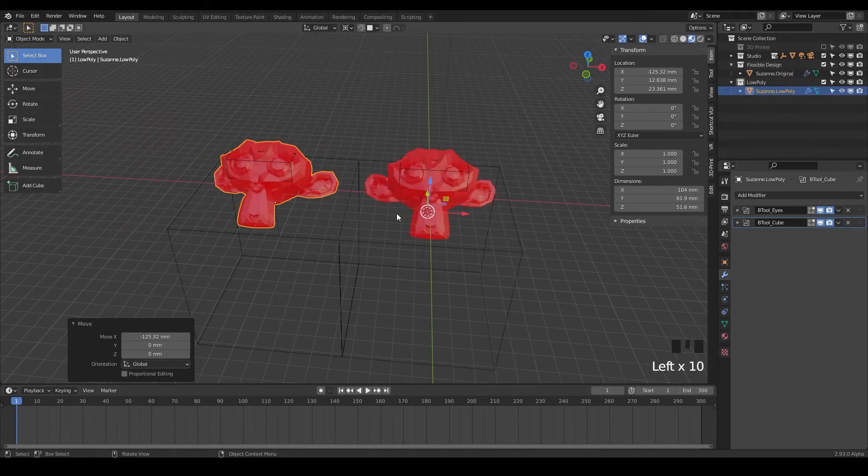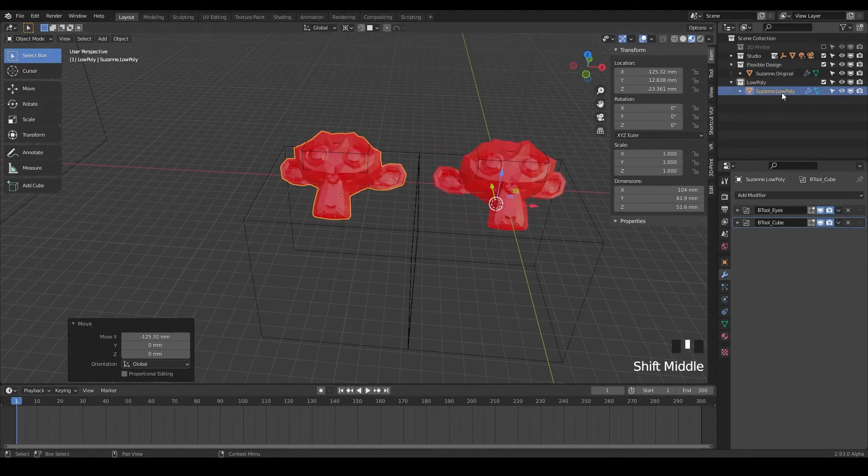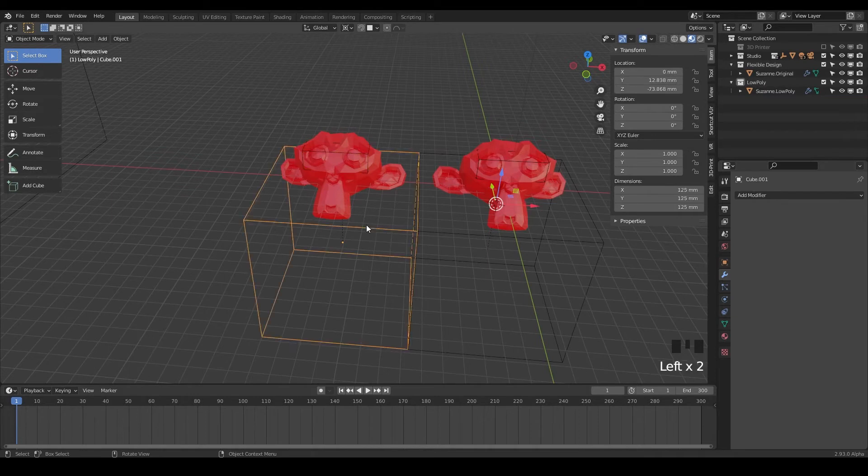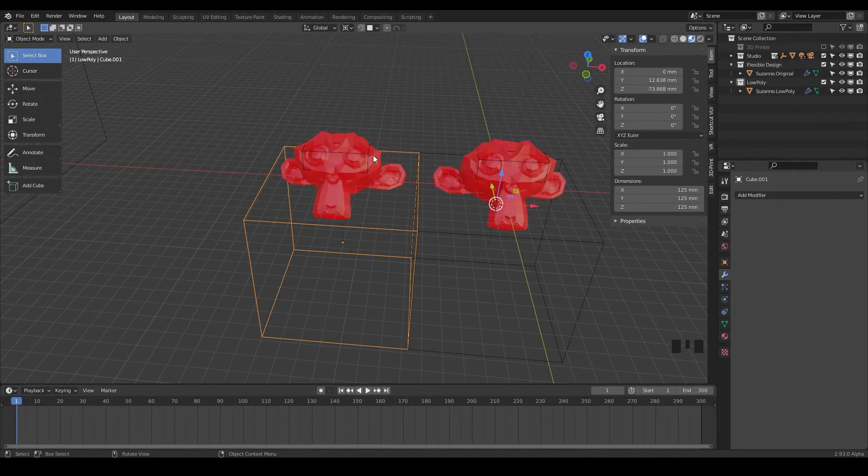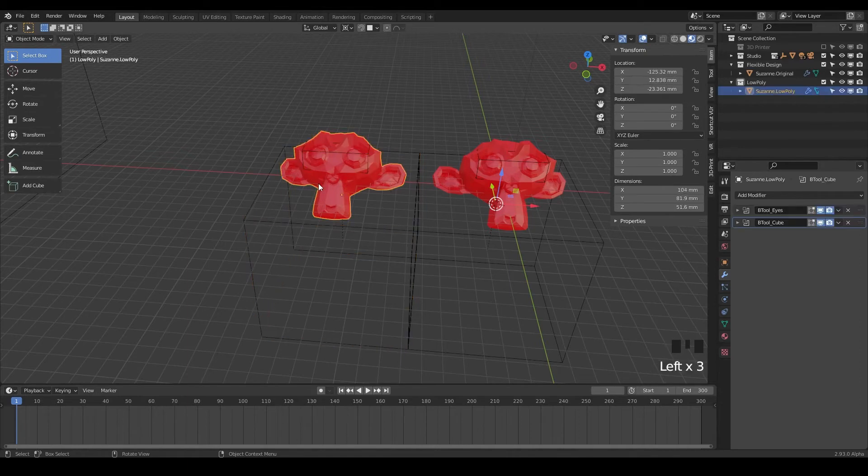But we'll just leave it open for now. And now I'm on the Suzanne low poly. Notice we still have our Booleans happening and that everything transferred over to this other design here. And that's what you want. You wanna make sure you have both of these wireframes connected to your Suzanne monkey.